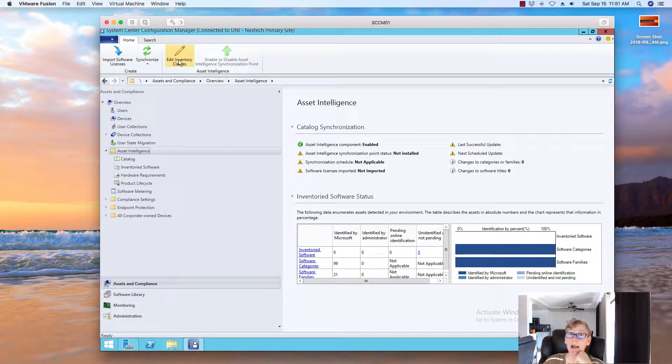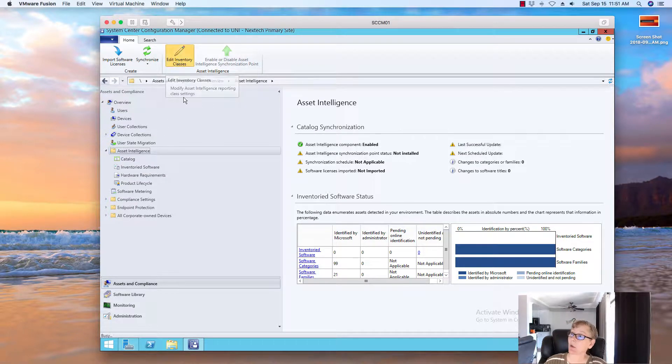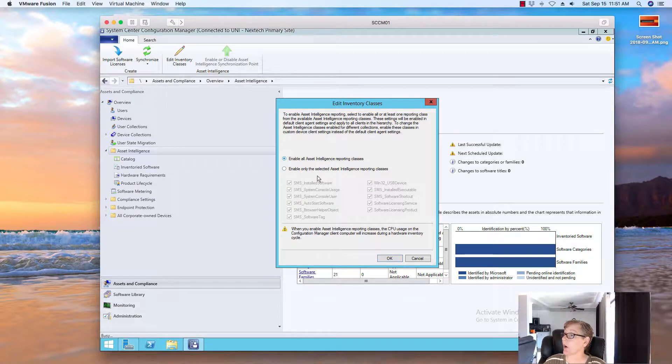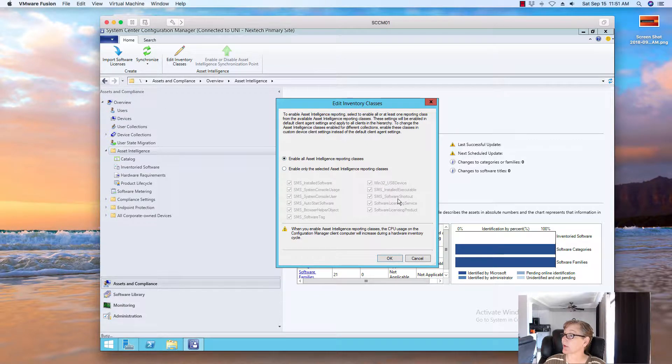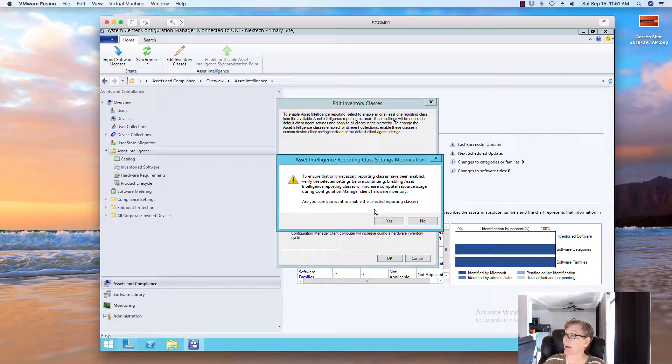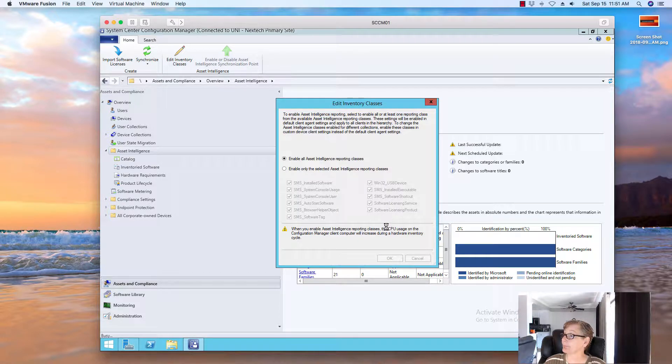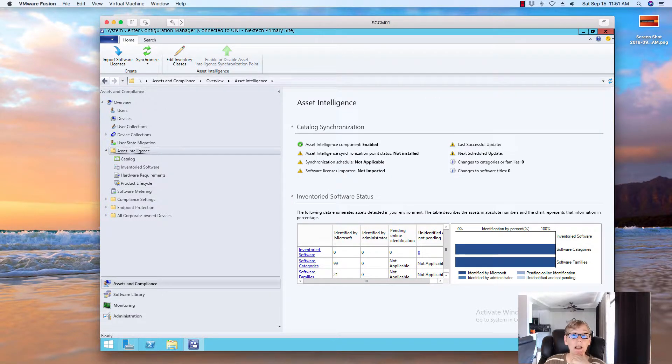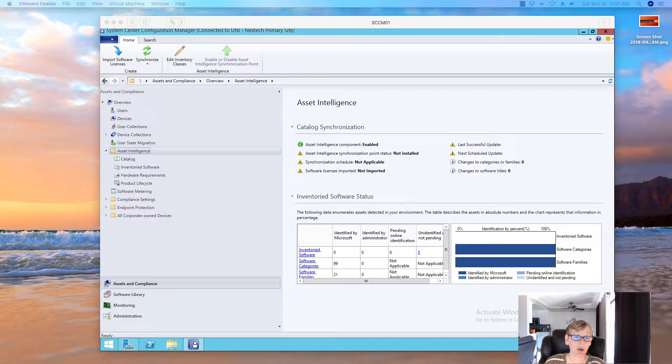We're going to edit the inventory classes. So we're going to click on that. We're going to go ahead and enable all inventory classes. So this gets turned on. So you click on that and say, yep. And then what we're going to need to do is now we're going to need to install the Asset Intelligence role. So we're going to do that next.